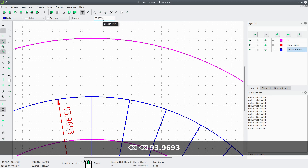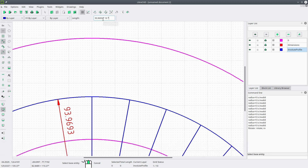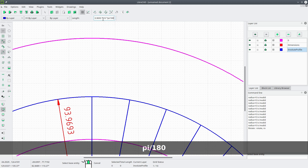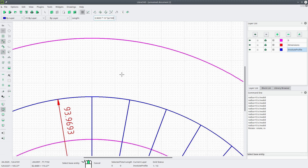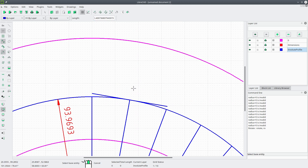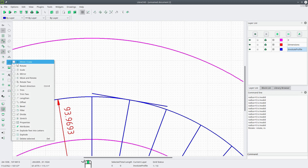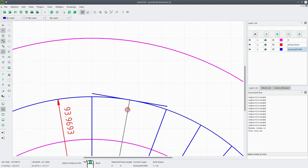Now we need to calculate what this length is. We're going to take the radius — 93.9693 — multiply it by the angle, which is 10 degrees, and convert that into radians by multiplying by pi and dividing by 180. Now we pick the radial line and the endpoint. You can see it drew a line on both sides, so we don't need one side. We'll go to Modify, Trim, select the cutting edge, and keep the correct line.